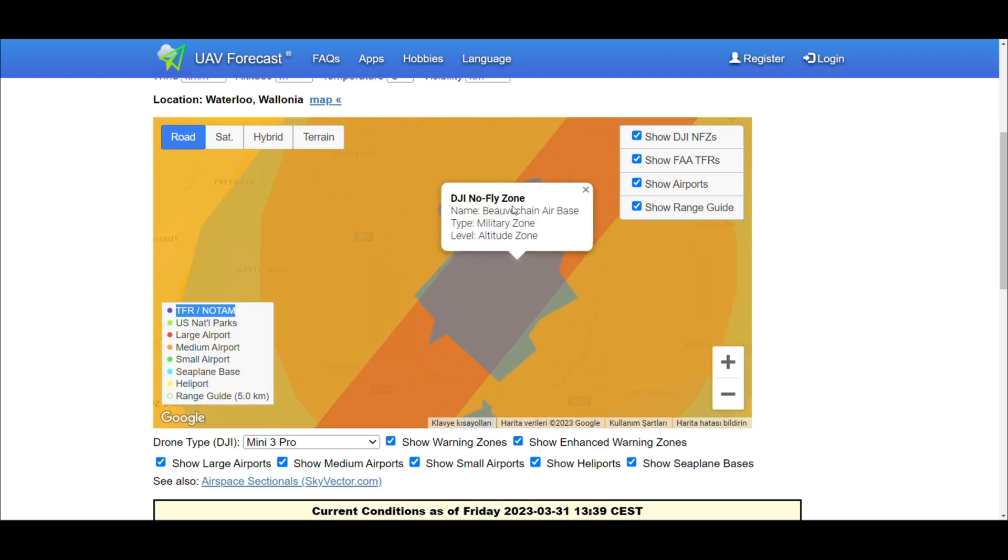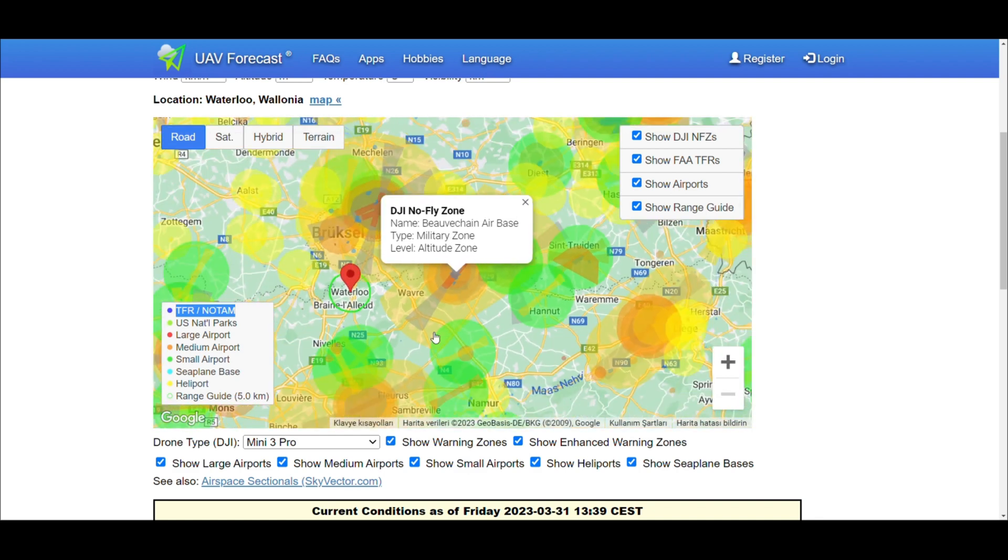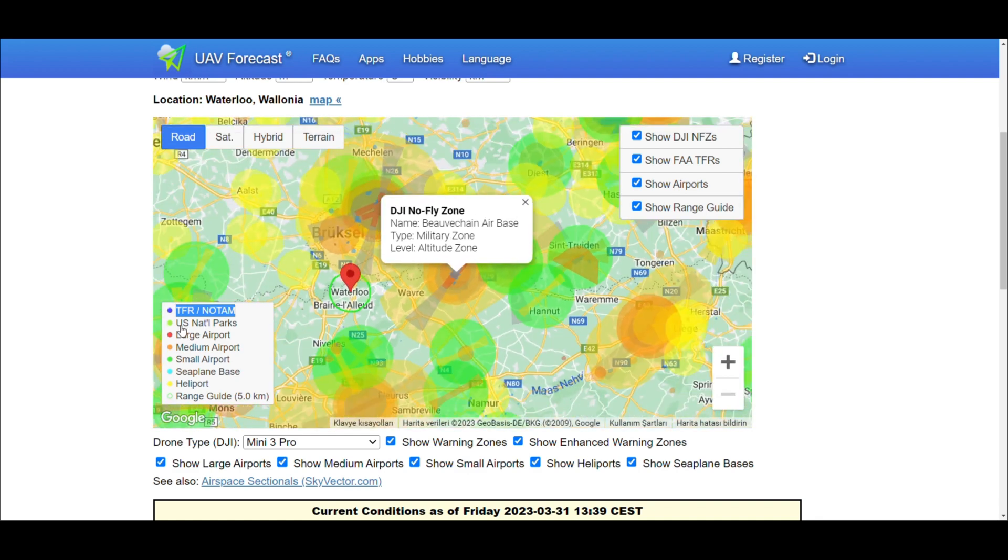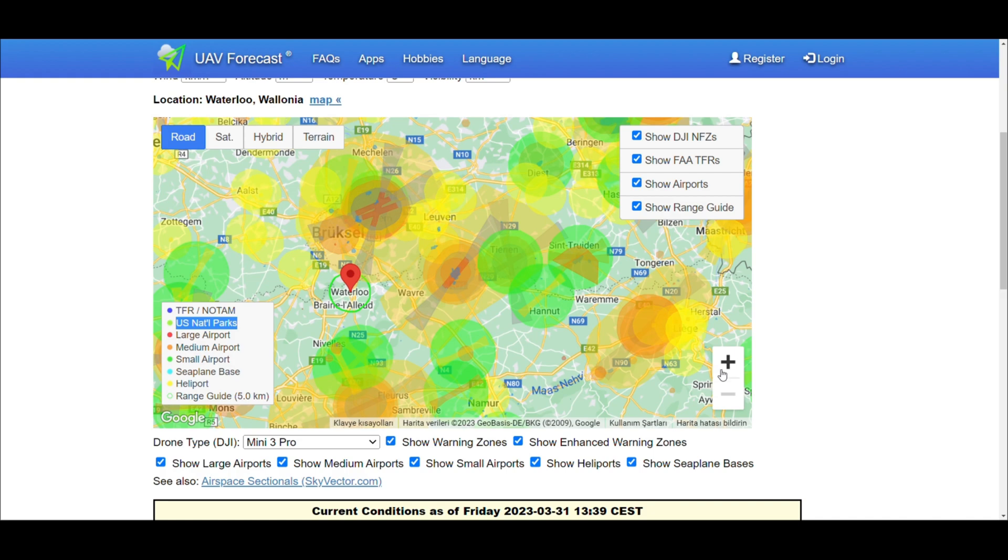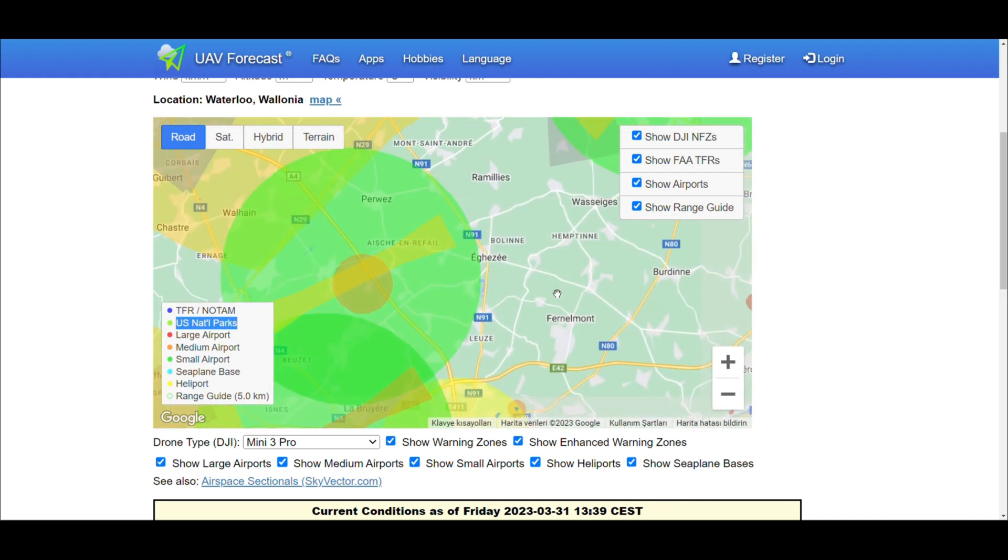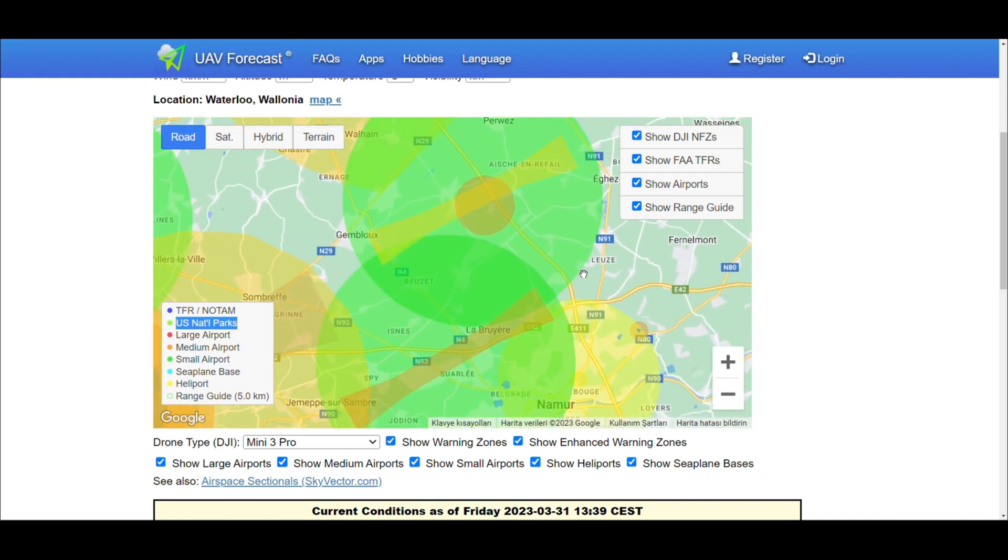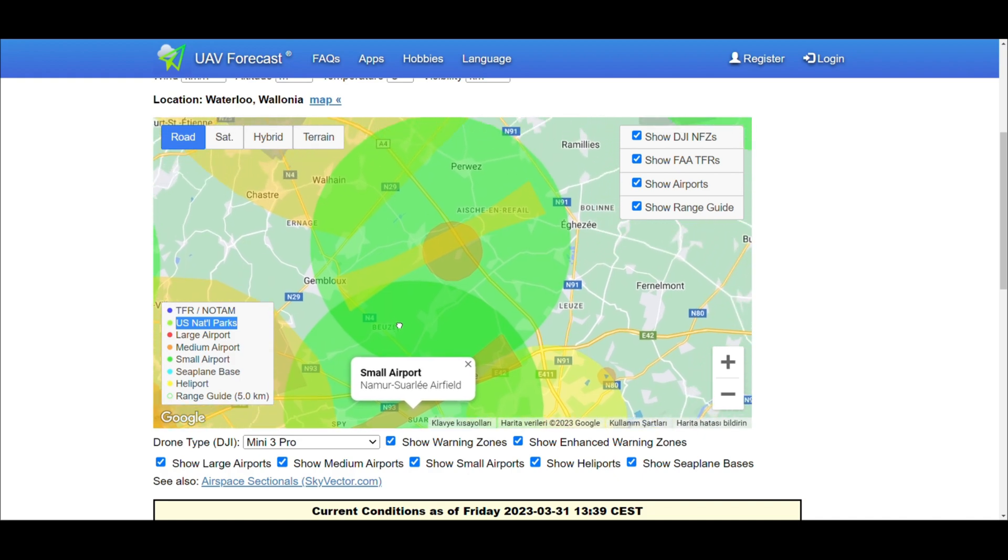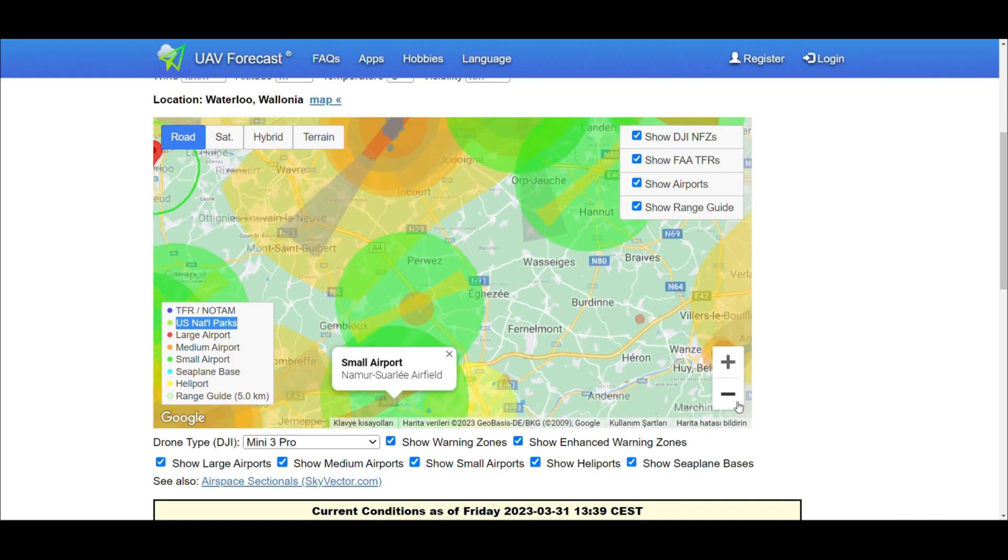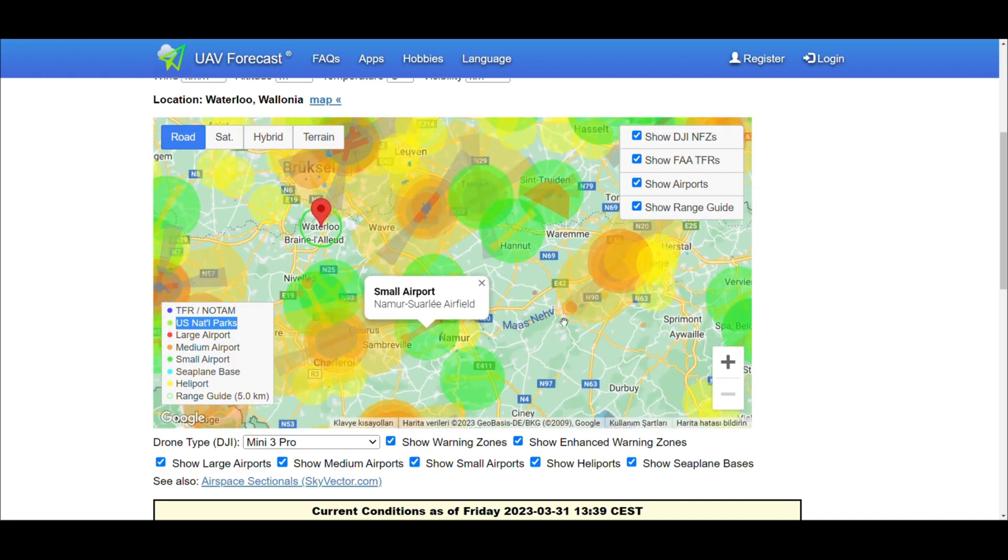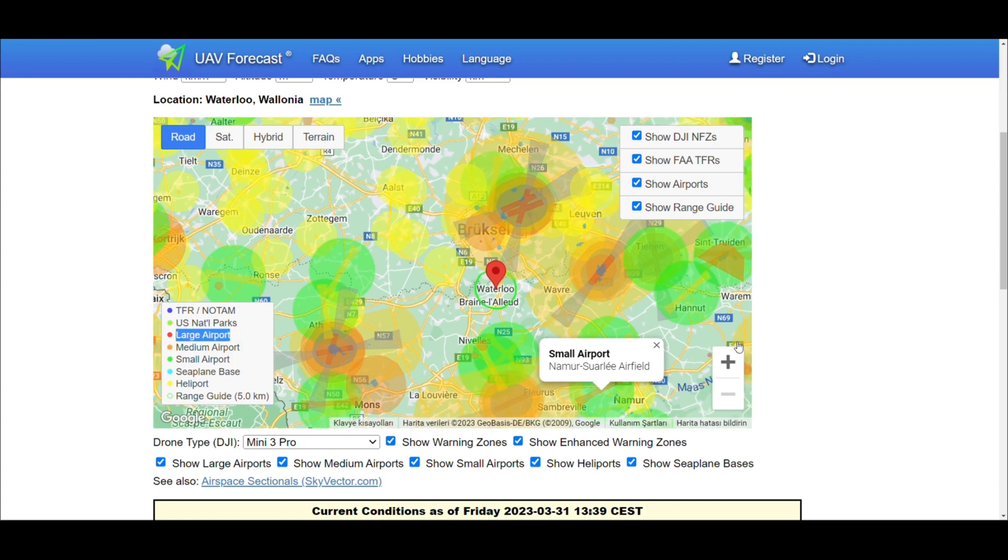Blue color military zone no-fly zone. Green National Park. Red large airport. Medium airport. Small airport. Yellow color helipad.